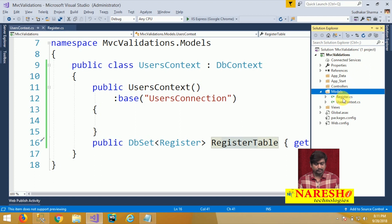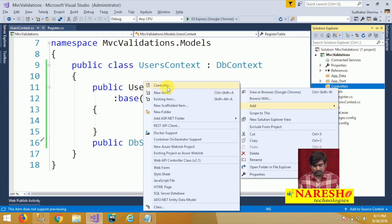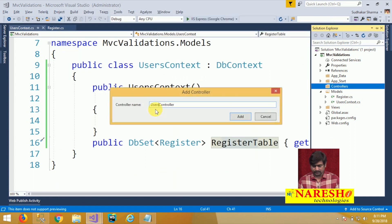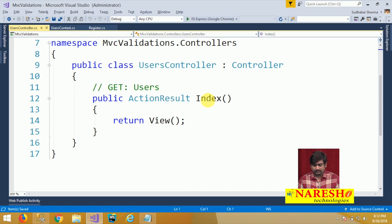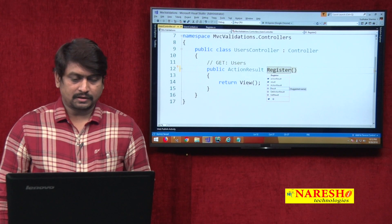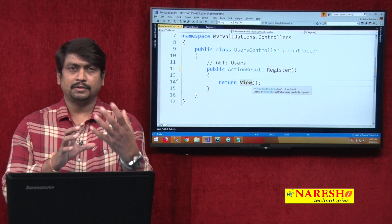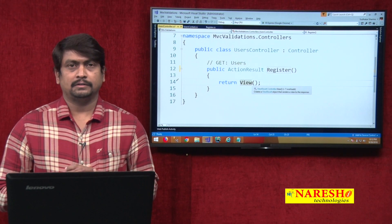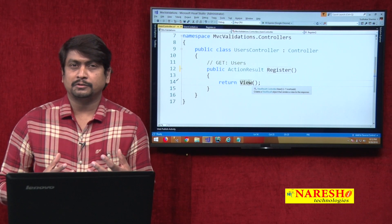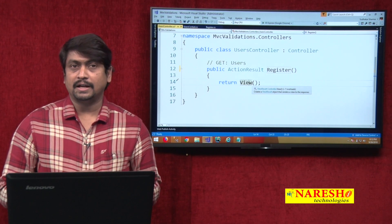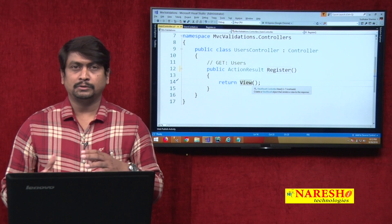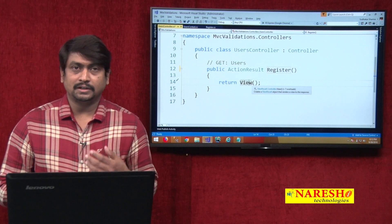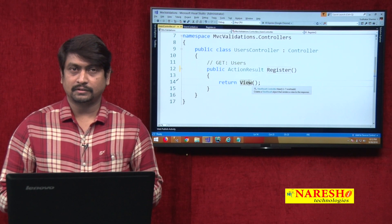Now the model class and context class are ready. This context class object is used to connect with the data source and interact with the registration table. We need to create a controller — I will add a controller named UsersController. In this UsersController, I will design an action called Register. This Register action has to provide a UI to interact with the table. The UI should contain all the options to handle our validations. We have not yet defined any validations — we will first see how to define them for our data, then create the UI. We will continue in our next session. Thank you.